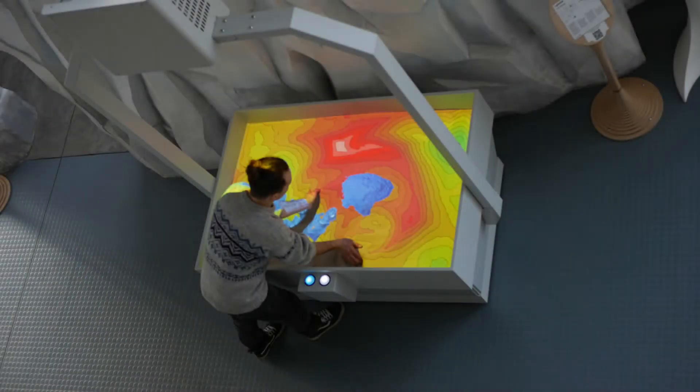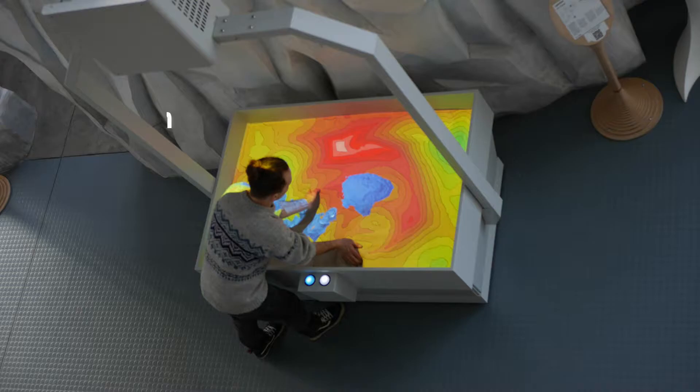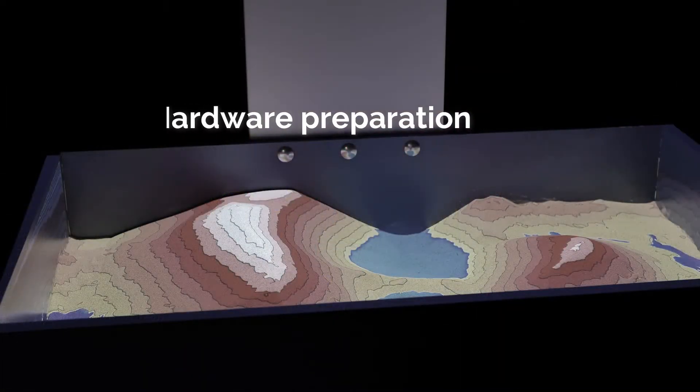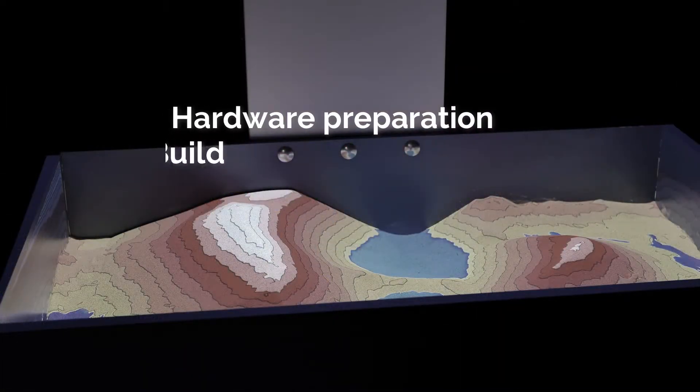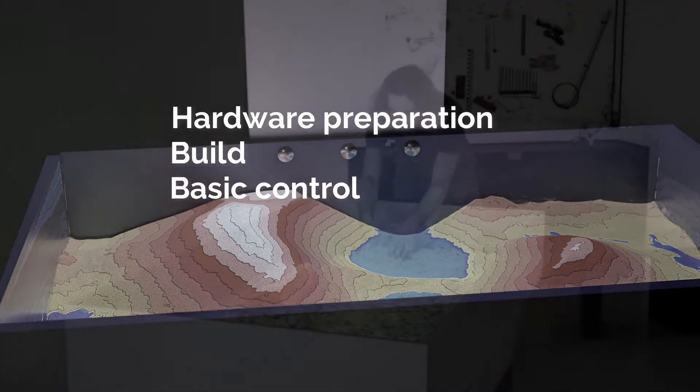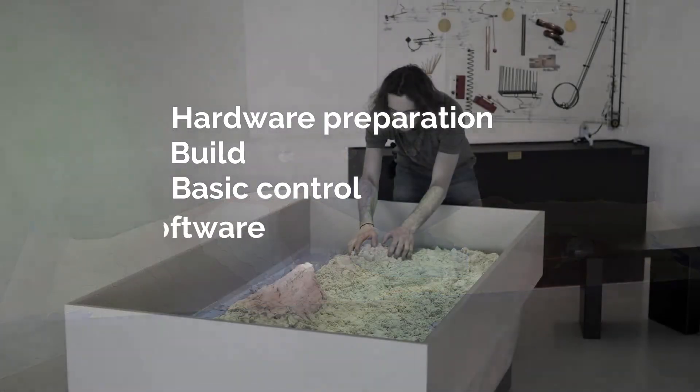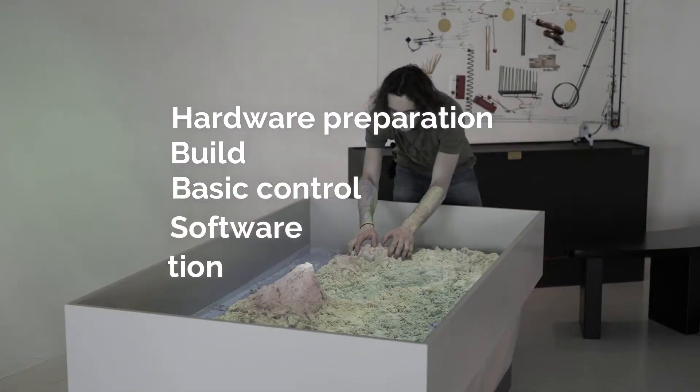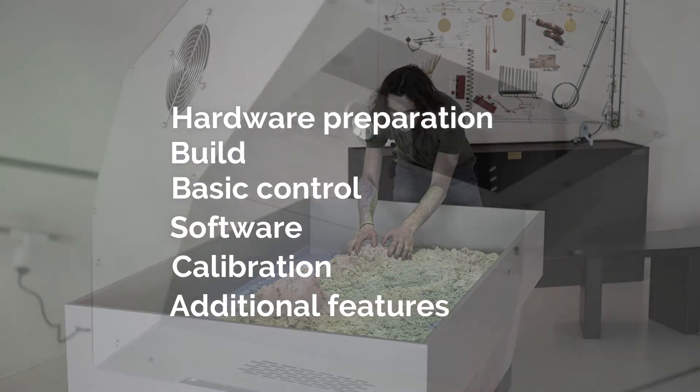The tutorial is divided into 6 parts: Hardware preparation, build, basic control, software, calibration and additional features.